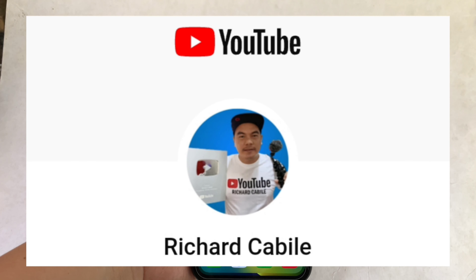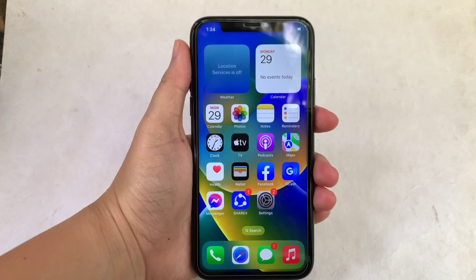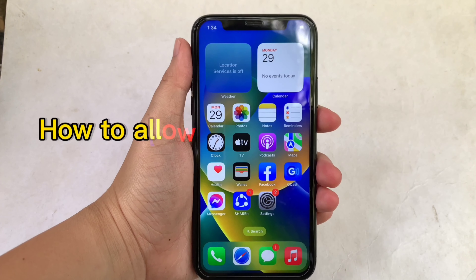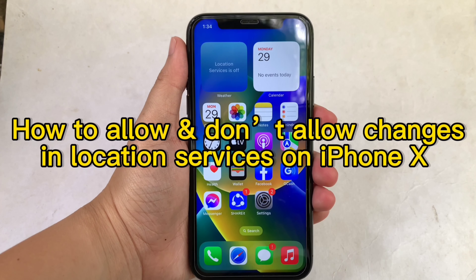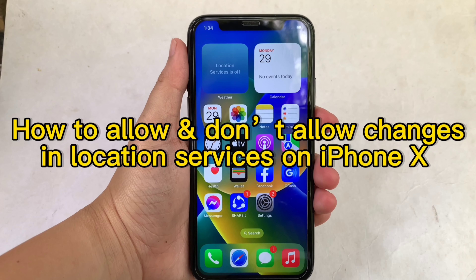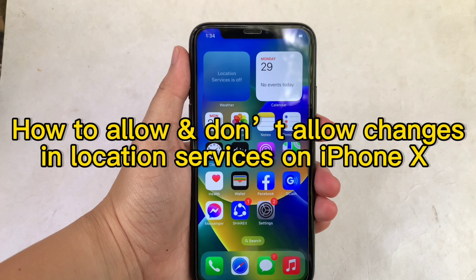Hi, welcome to Richard Gabili's YouTube channel. For today's tutorial, I will be teaching you how to allow and don't allow changes in location services on iPhone X.